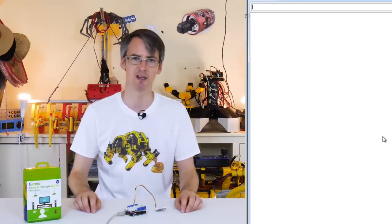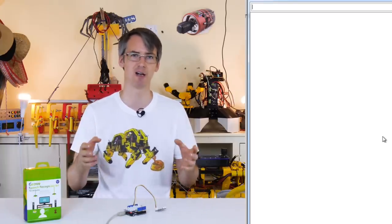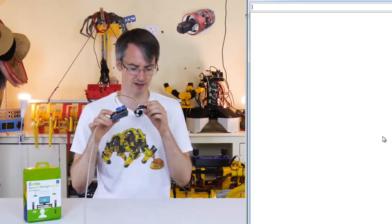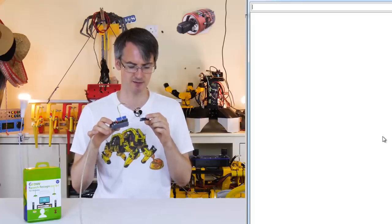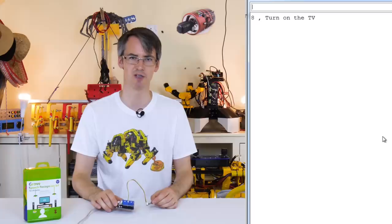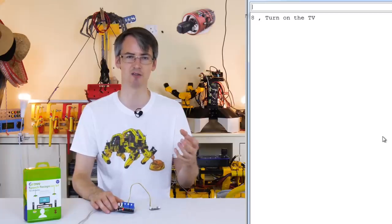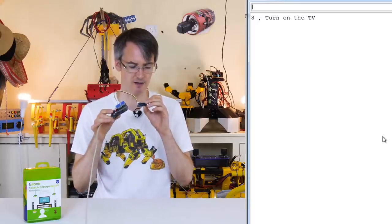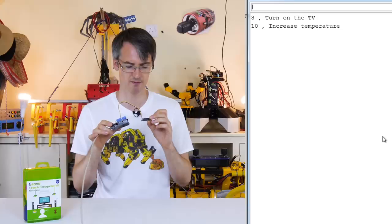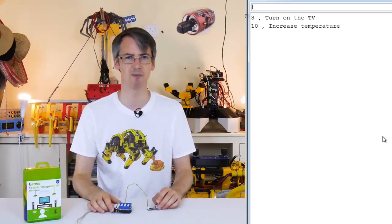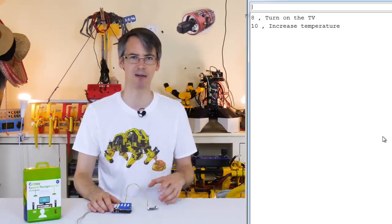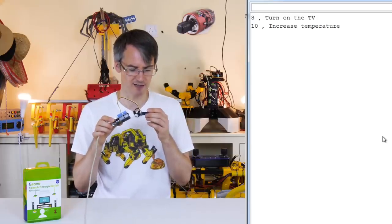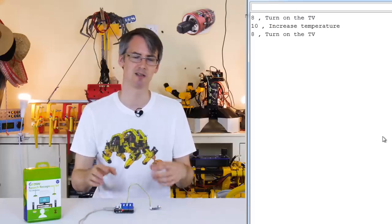I spent a while shouting at an Arduino before I realised there's a wake-up word you have to say before it'll recognise the phrases. It is in the instructions, and the wake-up word is 'high cell'. High cell — turn on the TV. We can see those results in the serial terminal, and of course we can use an if statement to use that index number to make it do something. High cell — increase temperature. It's pretty reliable, it works better if you speak clearly and directly into the microphone, and also with a slight American accent.